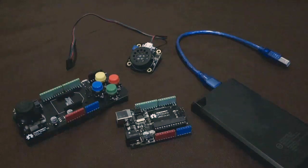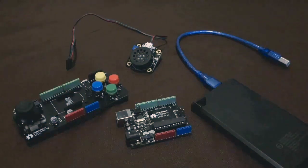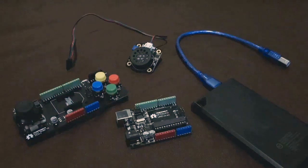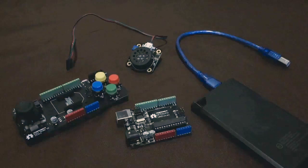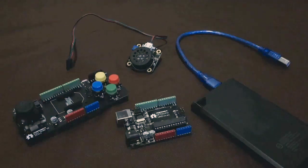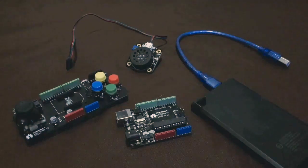Before I build it, I'd like to thank DFRobot for sponsoring this video. Most of this project is built from parts from their store, so if you want an exact replica, check out the links in the description below. Alright, let's get started.